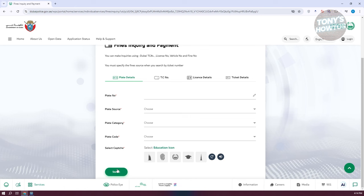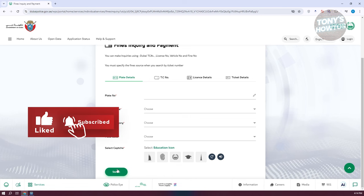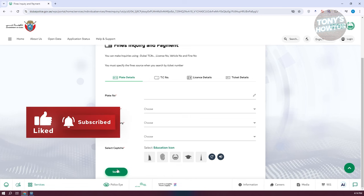So if you liked this video, hit the like and subscribe button, and watch our next video.